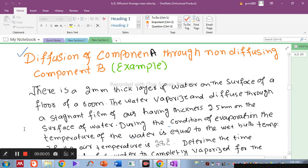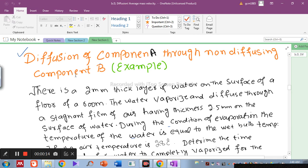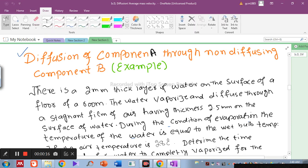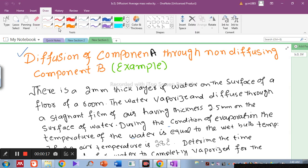Hello everyone, welcome to my channel. In this lecture, we will discuss the diffusion of component A through non-diffusing component B with the help of an example.